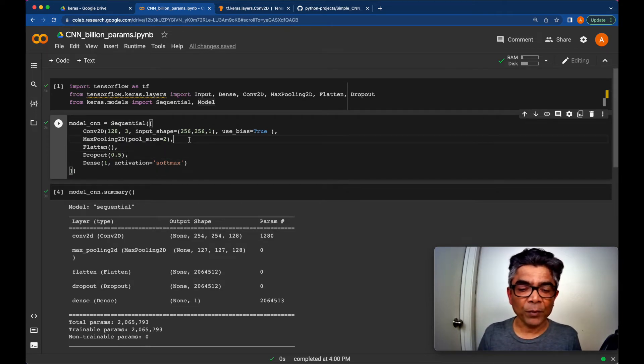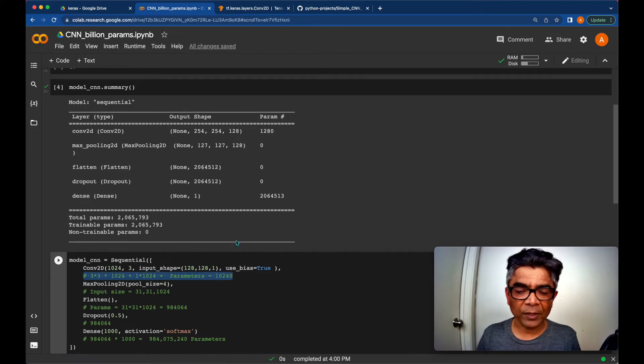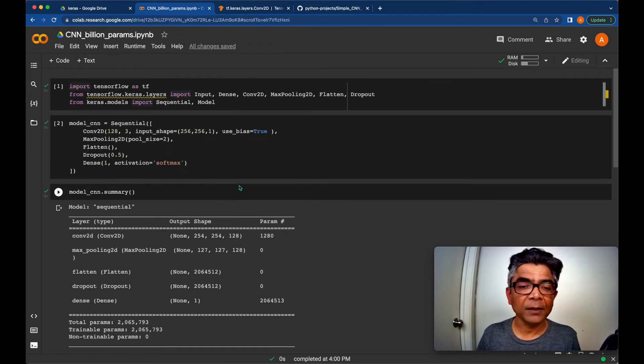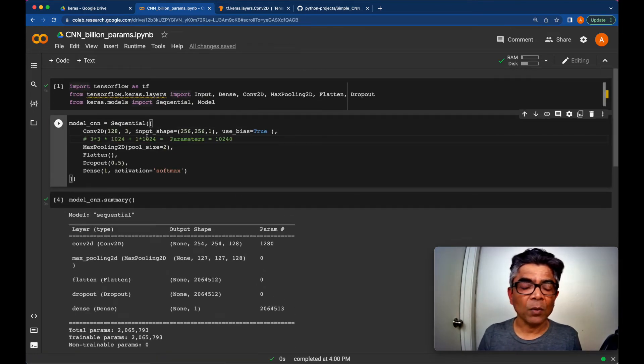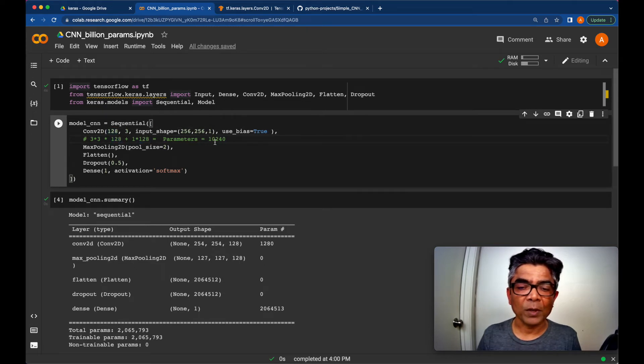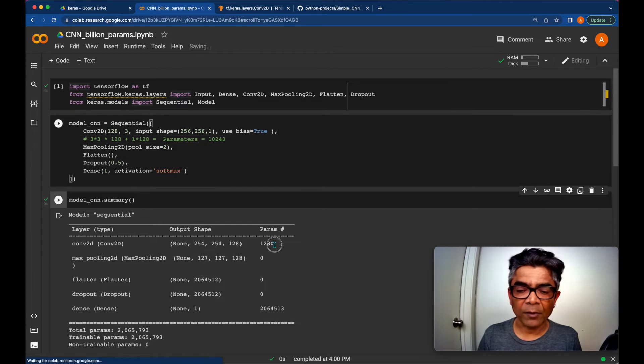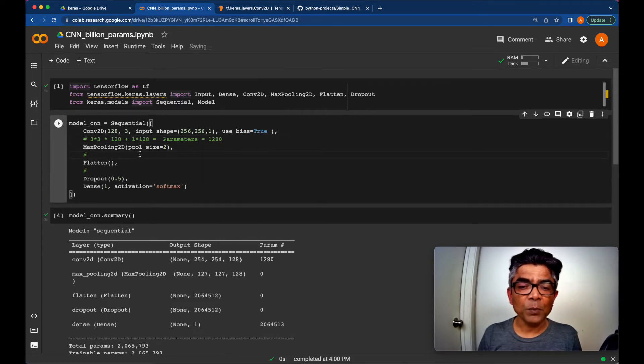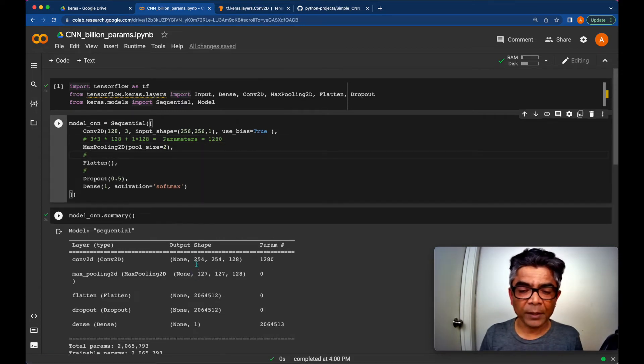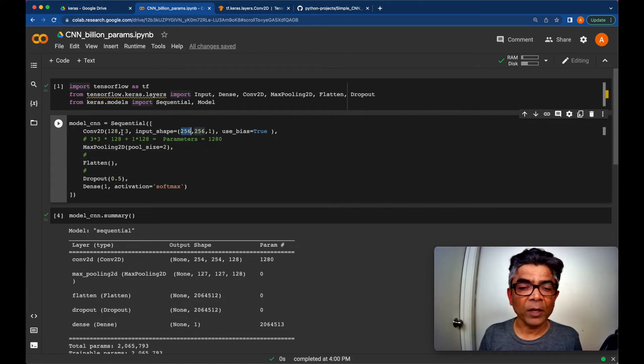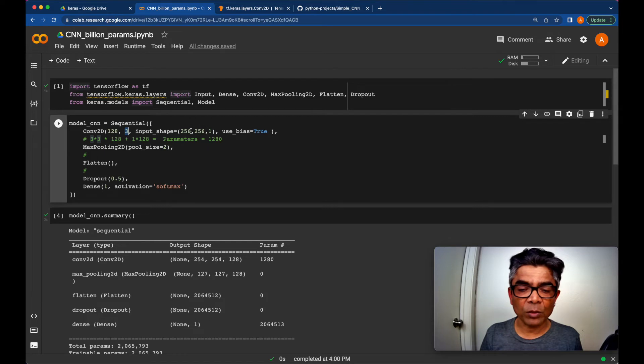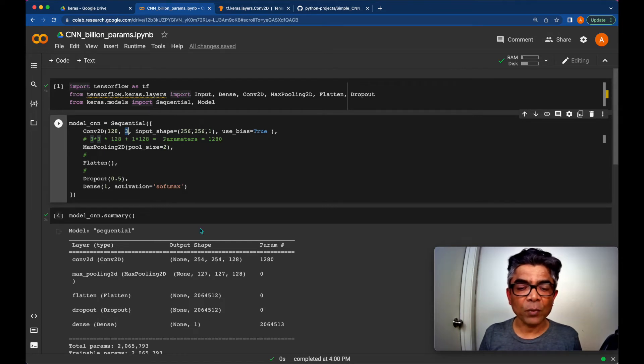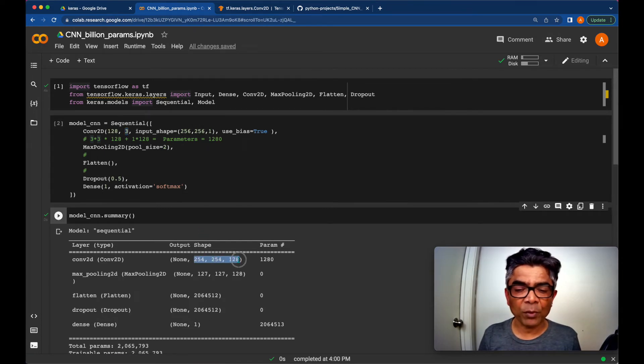So if we would want to calculate this thing, we can use the same math here. In that scenario, our math will be 3 by 3 times 128 plus 128 and that result will be 1280. So the input for the max pooling will be 256. Remember, because we are using 3 by 3 kernel here. So 256, the 3 by 3 is going to reduce two of them. So it is going to be 254. So that is why the input here is 254, 254, 128.